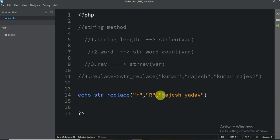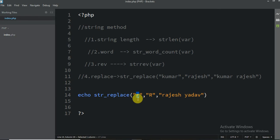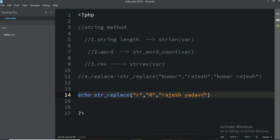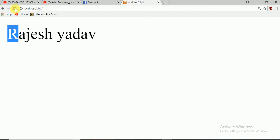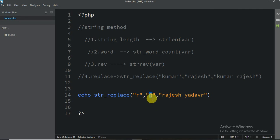Why is it going to capital? Because this is the replace method — it tells PHP that all small letter r should become capital R. Where? In this sentence. For example, if I add one more r here, you see this one is also capital. Because this method changes all matching small letters to the specified replacement.